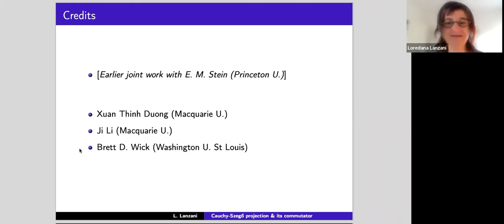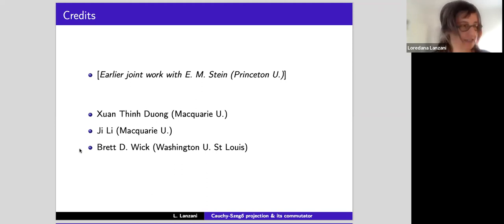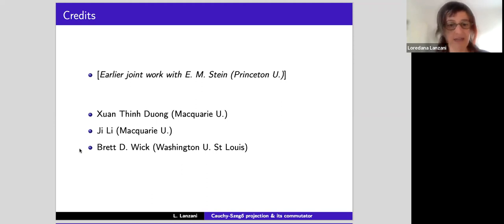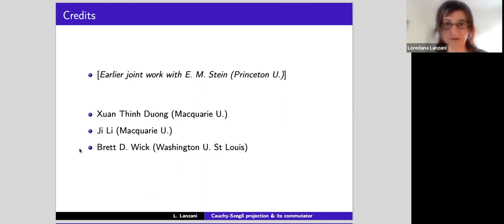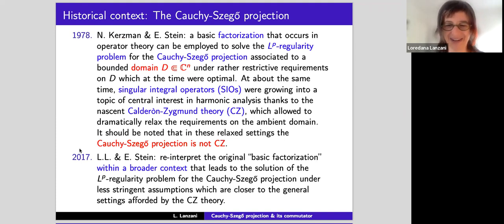So in this talk, what I would like to do is give a little bit of a survey of my earlier joint work with Eli Stein, which motivated the more recent work joined with Zhuang Duong from Macquarie University, Ji Li from Macquarie University, and Brett Wick from Washington University in St. Louis. I'll start with a survey of this earlier result with Stein, and then move on to the more recent work.